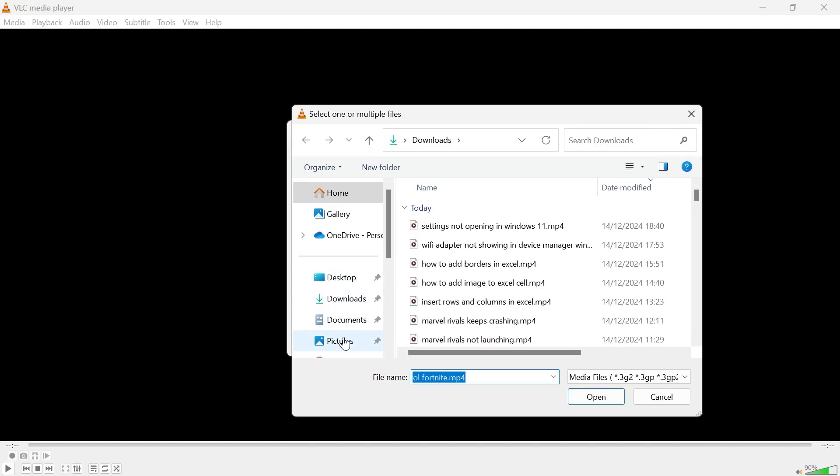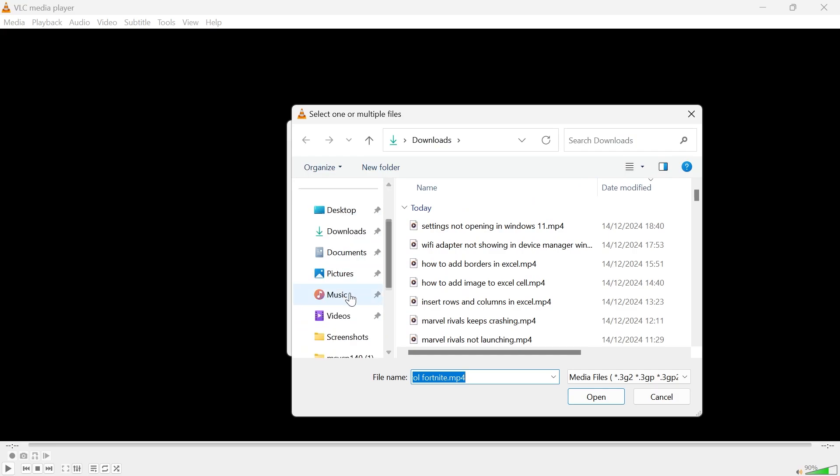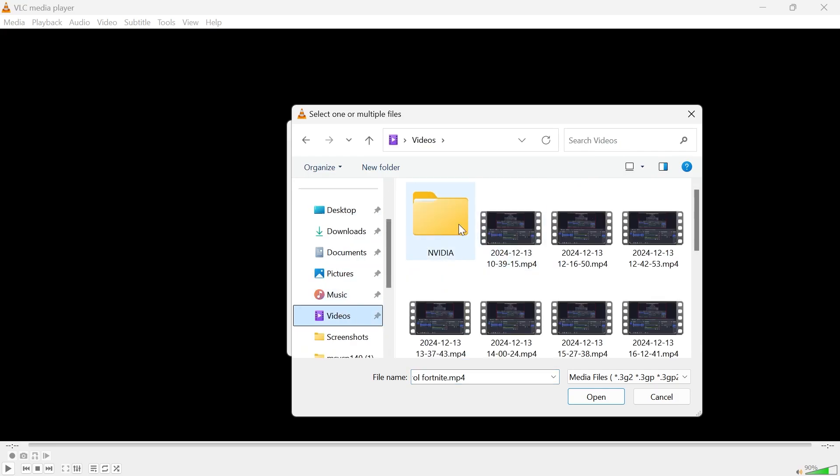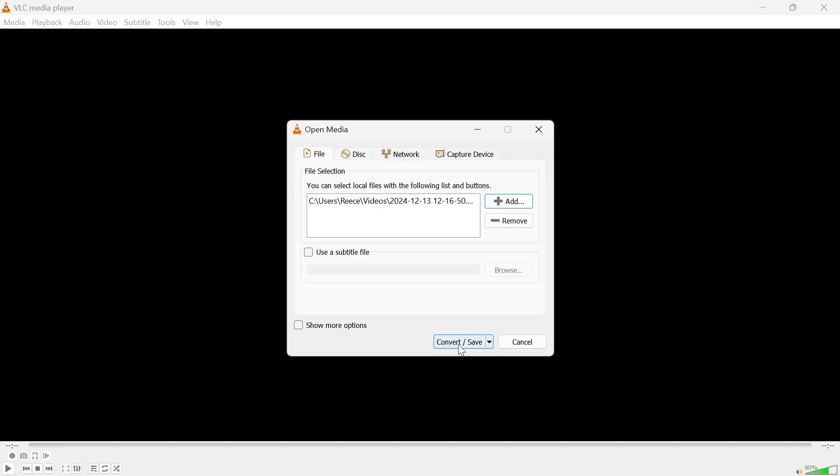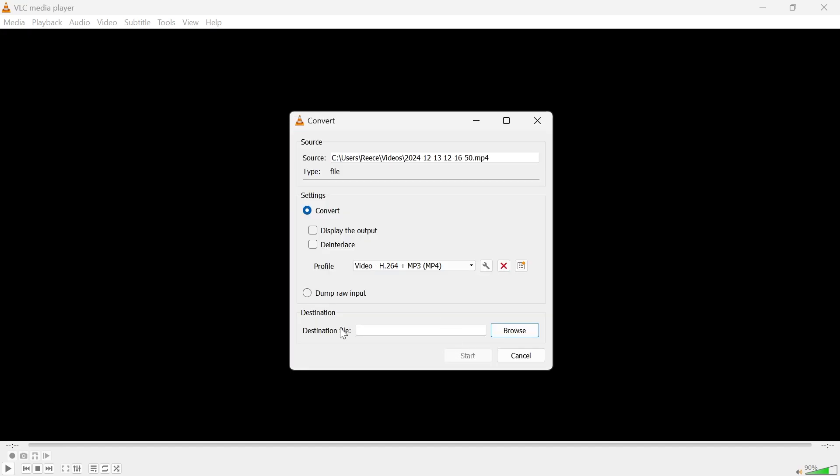Now from here, you just need to locate the video that you're having this codec issue with. Mine's this video here. I'm going to double click on this and then press Convert and Save.